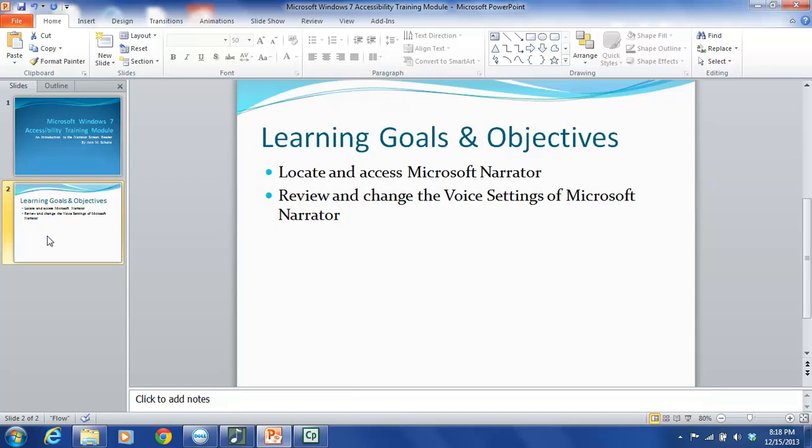Microsoft Narrator is a light-duty, built-in screen reader. While it is not as robust as a heavy-duty, full-functioning screen reader, it can still be helpful for individuals with visual impairments. Narrator reads what is displayed on a computer monitor. This includes the content of the active window, menu options, and typed text.